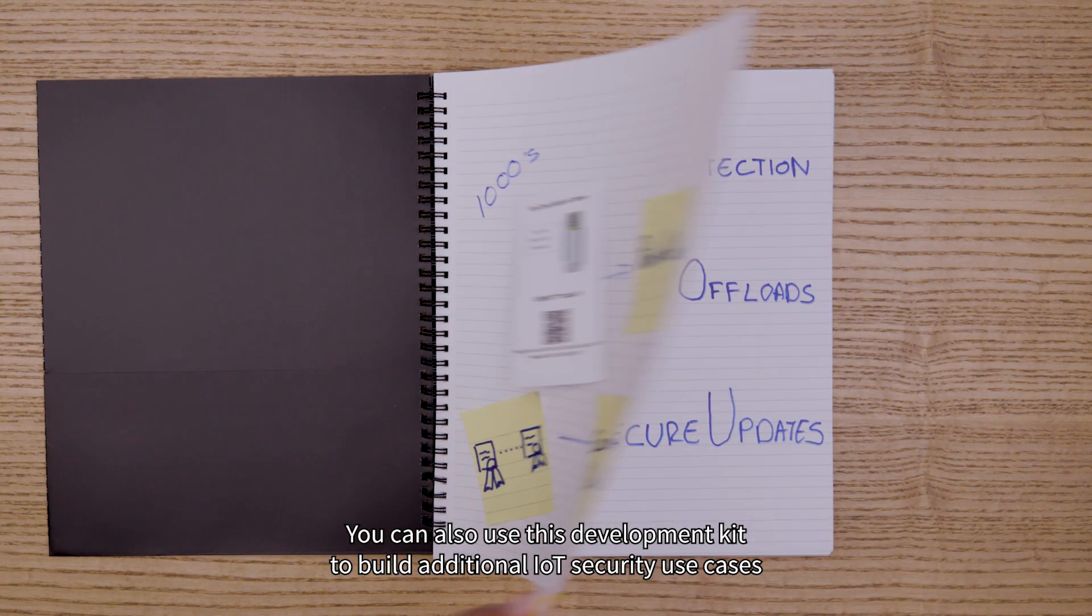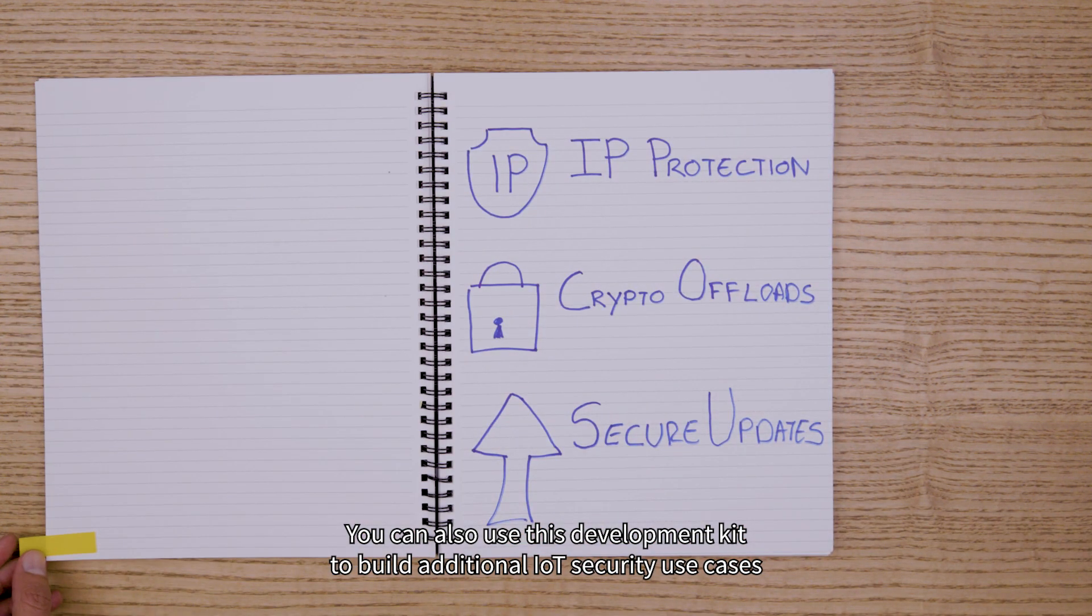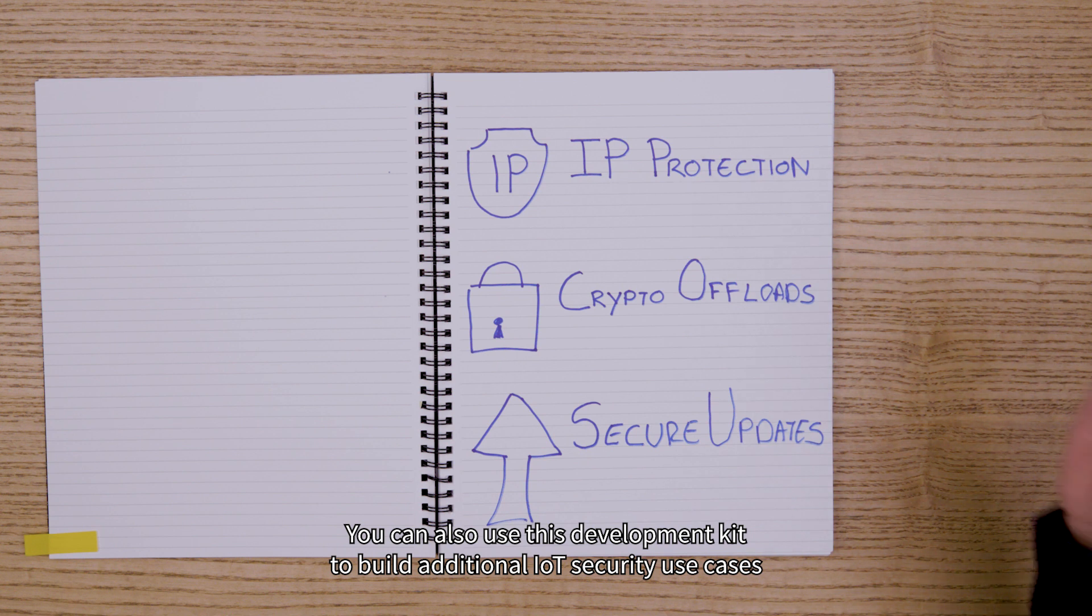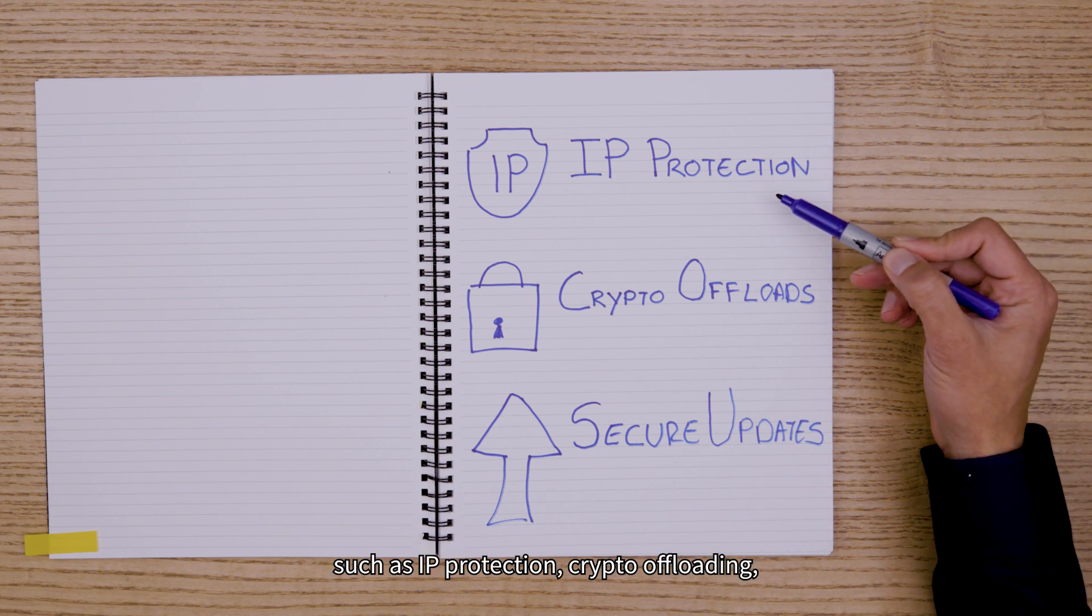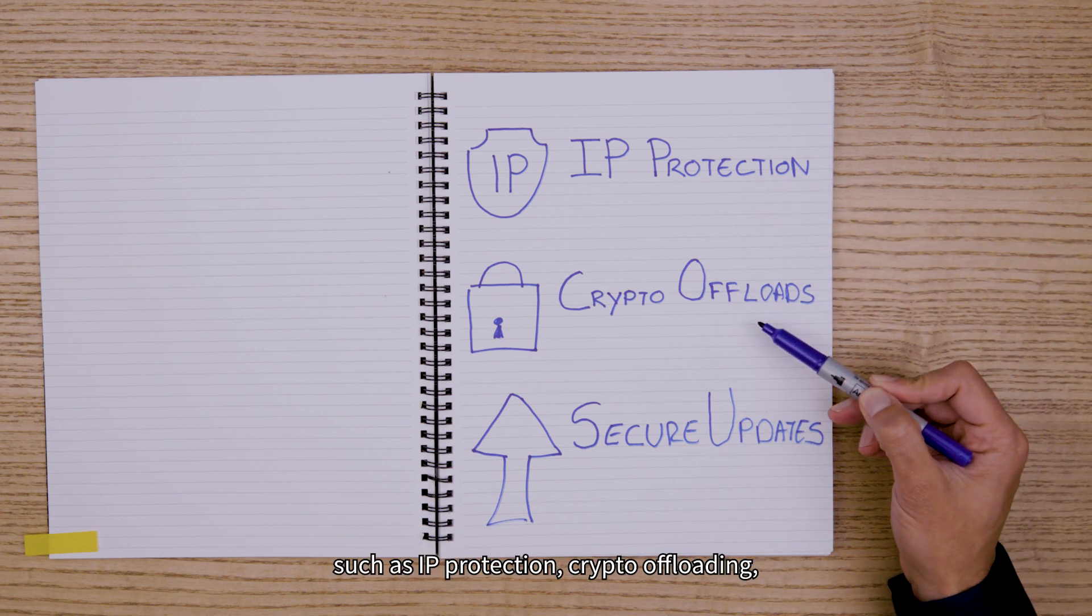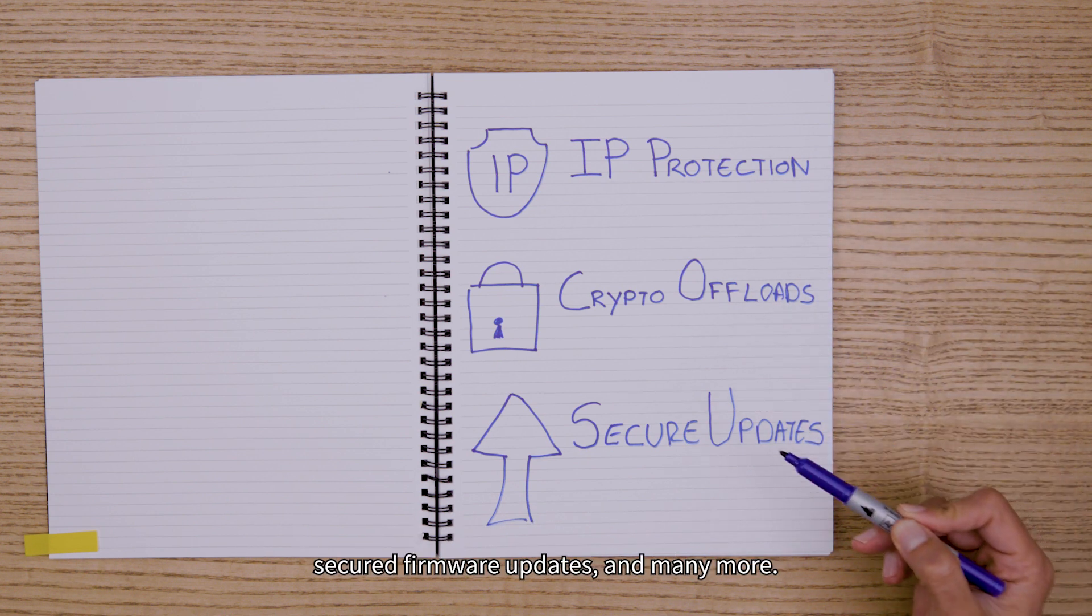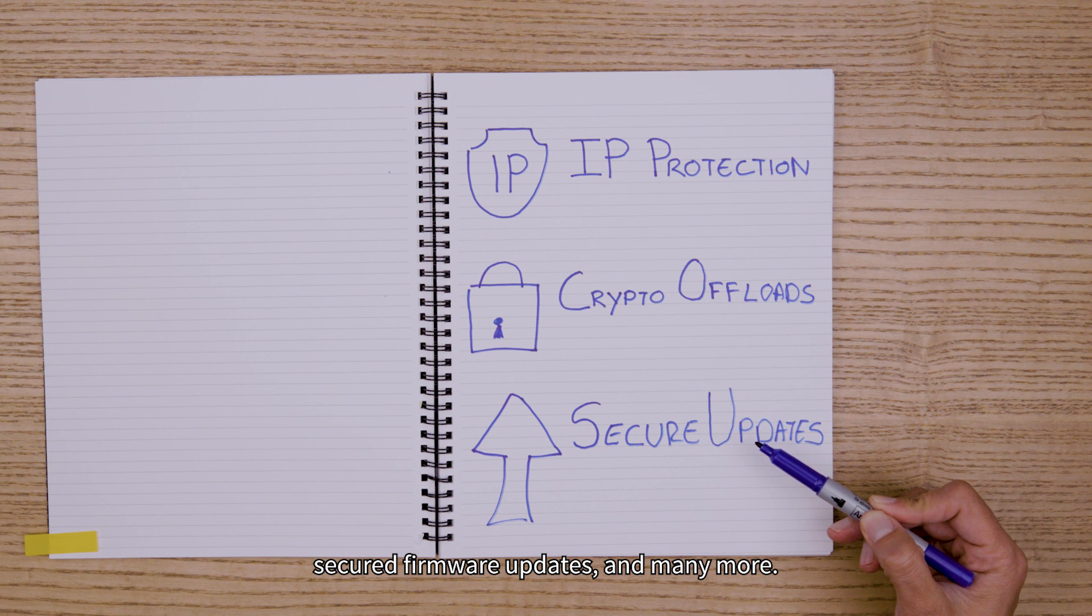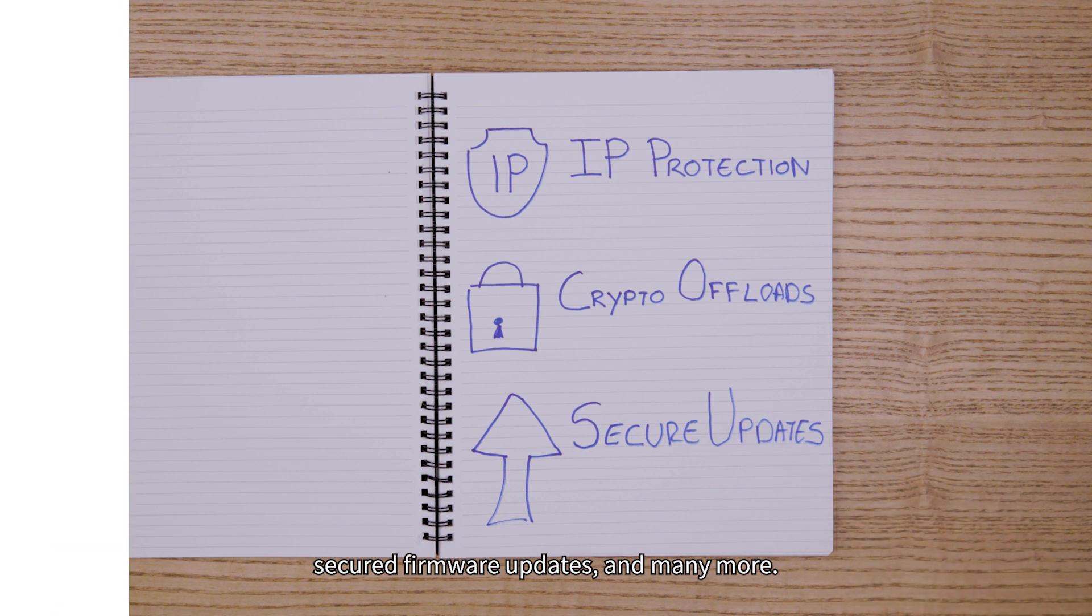You can also use this development kit to build additional IoT security use cases such as IP protection, crypto offloading, secured firmware updates, and many more.